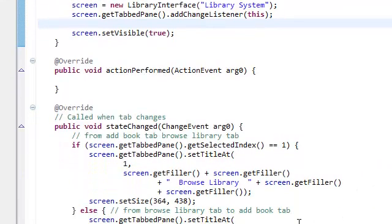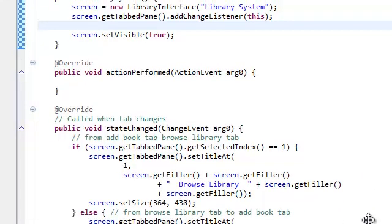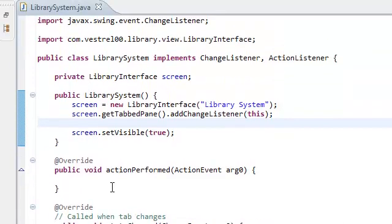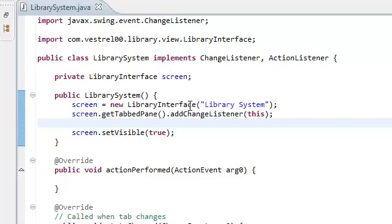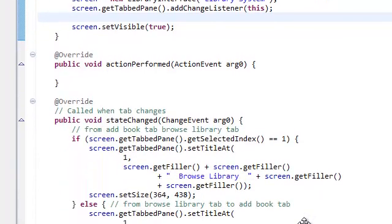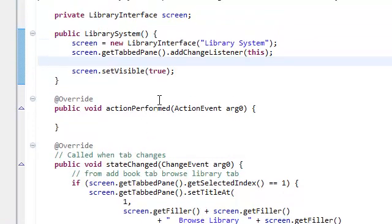All right. Now we have to do the same thing that we did for the tab pane. Remember? When we added a method inside our library interface, getTabPane. Well, never mind. This is going to be a little different. So, now we're implementing the action performed.